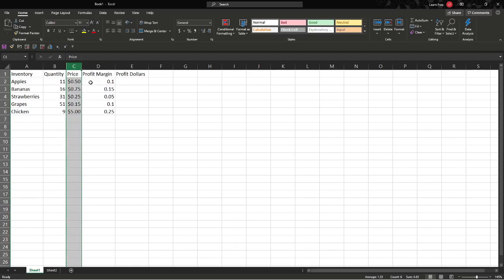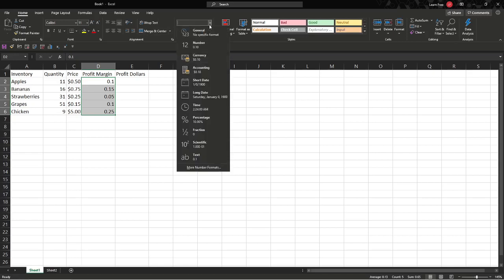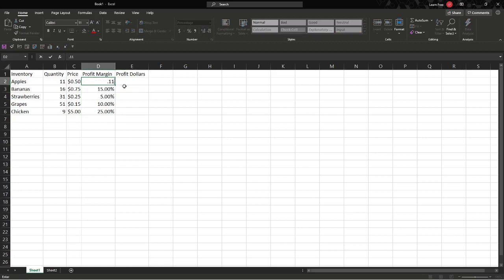Profit margin, we want this in percent. We're going to do the same thing. Drag down or click, drag right across, use that drop down, then we will find percent. There's percentage right here. Click it. And even if we change it to 0.11, it will adjust. The formatting stays.